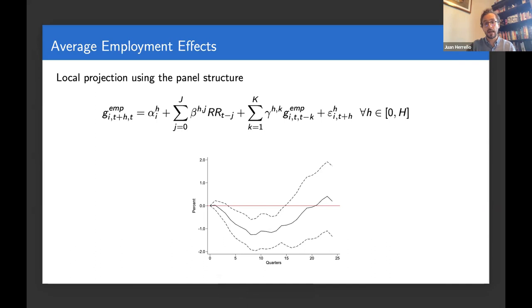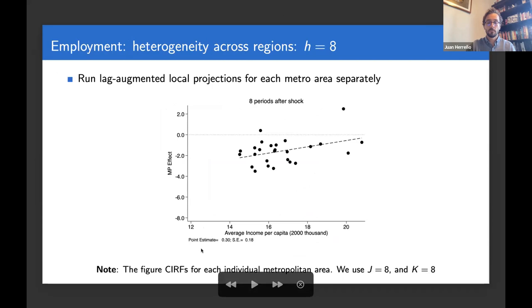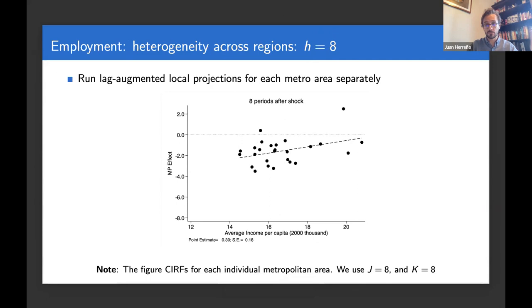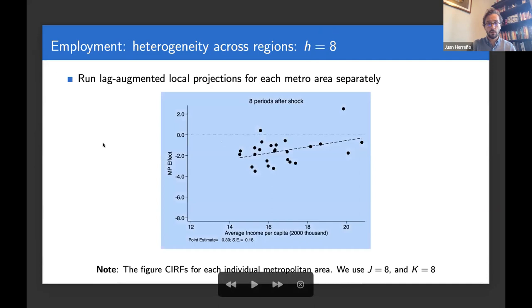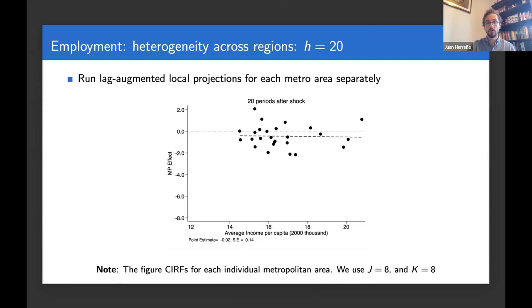We can see what happens in the cross-section of cities. Something very interesting emerges: showing impulse responses across different horizons as a function of average income per capita, what you see is that two years after the onset of monetary policy shocks you see negative employment effects throughout, but concentrated in cities that happen to be poorer. As time progresses, you see a return toward monetary neutrality in the long run, with employment starting to recover little by little until about 20 quarters after the shock, when there are no cumulative employment effects in the cross-section.